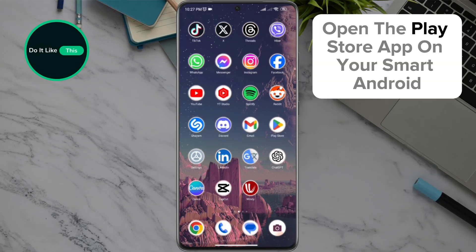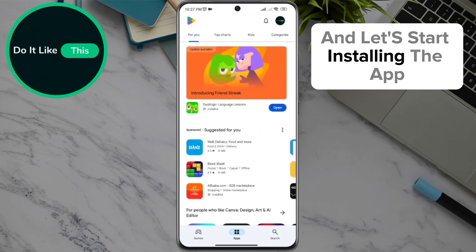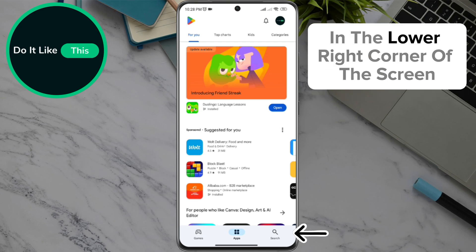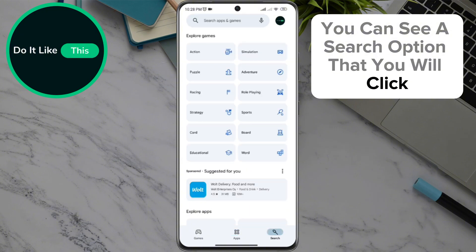Open the Play Store app on your Android and let's start installing the app. By opening the Play Store application, in the lower right corner of the screen, you can see a search option that you will click.